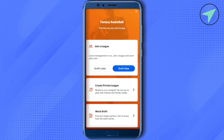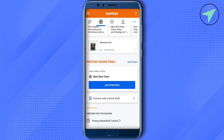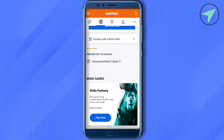You can also join mock drafts in order to see how it all works and you can also practice this way. These are the different options that you can utilize in order to get better at and enjoy the fantasy football. In case if you want to join the daily fantasy league, then just simply click on this option of play now under daily fantasy.